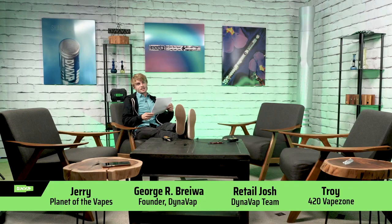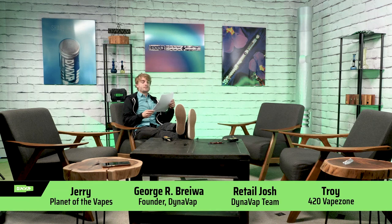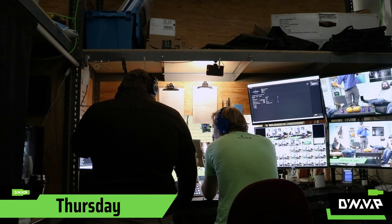It's 4:19 on Thursday, October 15th, 2020, and we are live from DynaVap headquarters. The last thing we do on Wednesday is send out our best stream test take — we call this the graphics preview. We send it to the entire cast and crew so they can see all the content and know what we'll be showing.